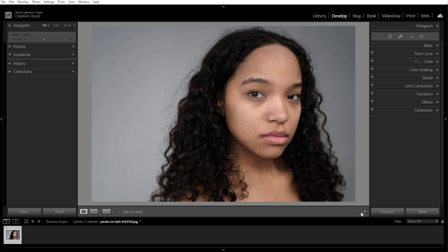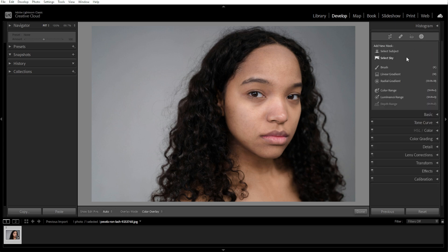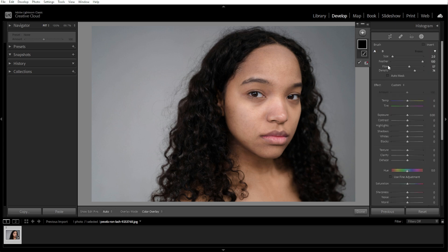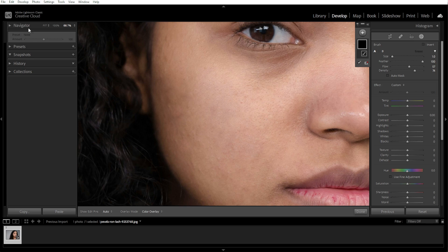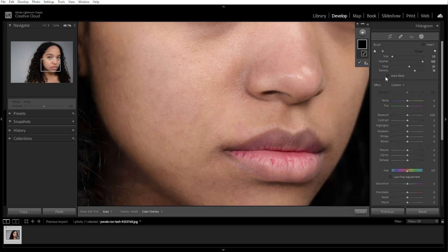Now we're going to fine tune for natural results. If an area looks too smooth or unnatural, you can adjust the feather or opacity settings. And for larger skin issues like redness or dark spots, you can use the adjustment brush or simply press K on your keyboard, but make sure to use it with a lowered clarity and increased exposure.